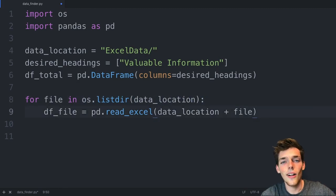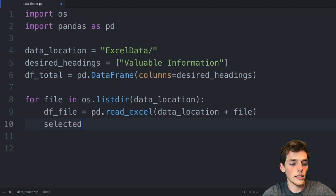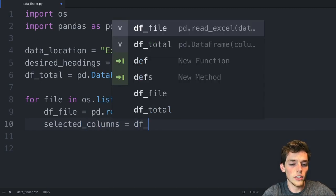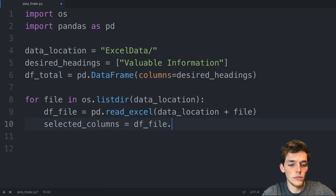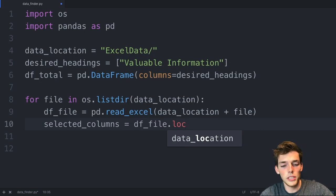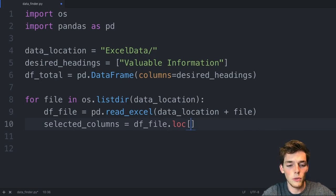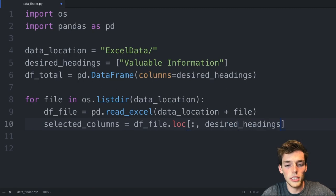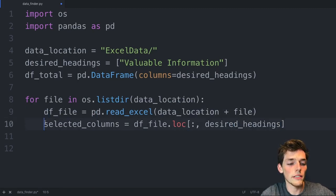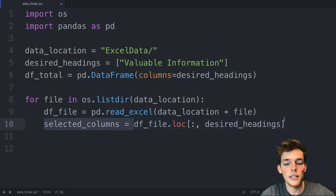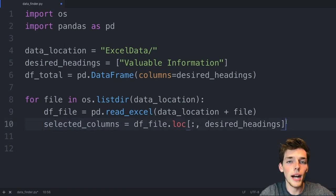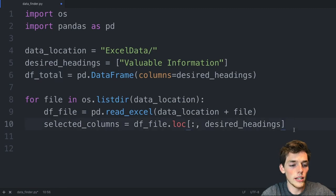Now we need to select the columns that we want. So we'll say selected_columns will be equal to the data frame. We'll use a selection method of .loc square brackets. We want every row and we want only the columns with the desired headings. So we've created a data frame, we pulled out the information that we want, and now all we need to do is to combine it with this one here.